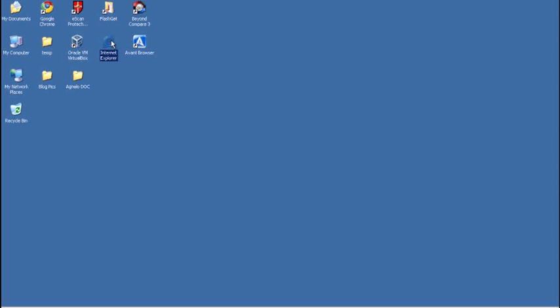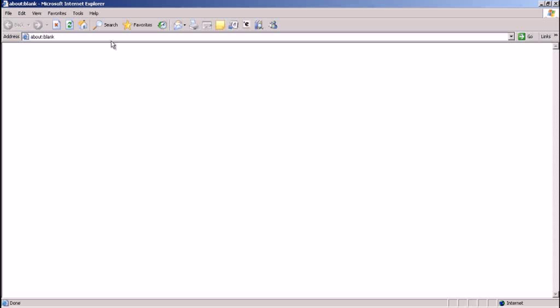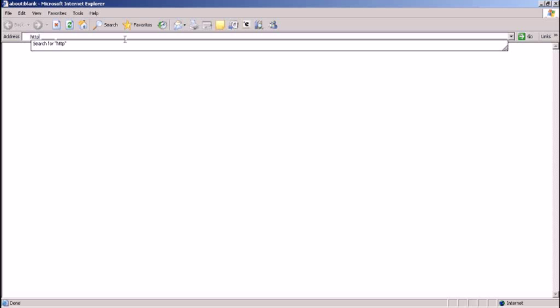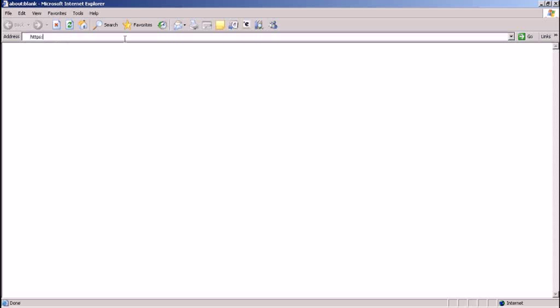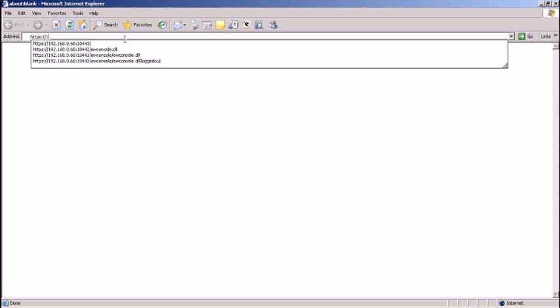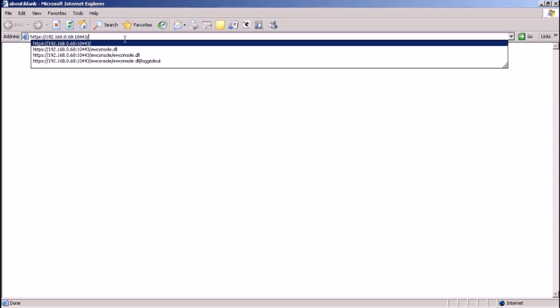Open Internet Explorer and key in the eScan server location in the address bar to access the eScan management console. Typically, the address will be the IP address or the host name of the server followed by the port number 10443.